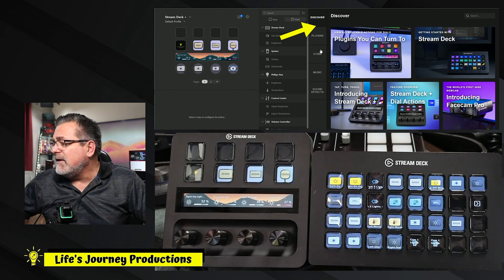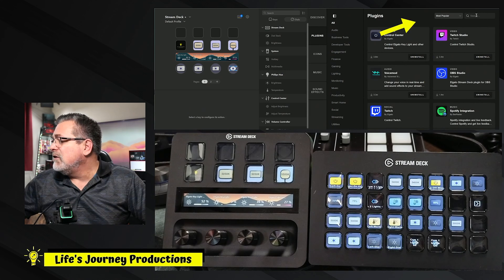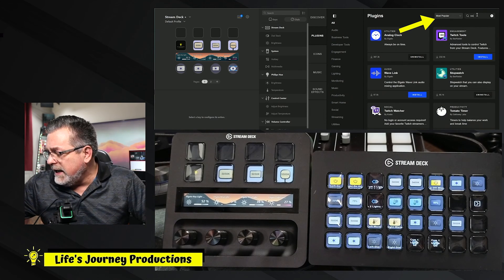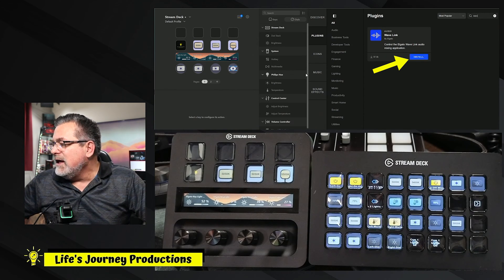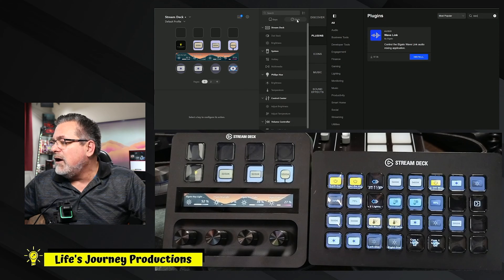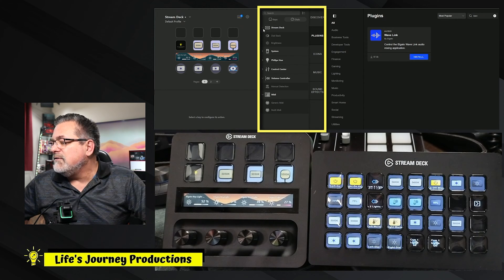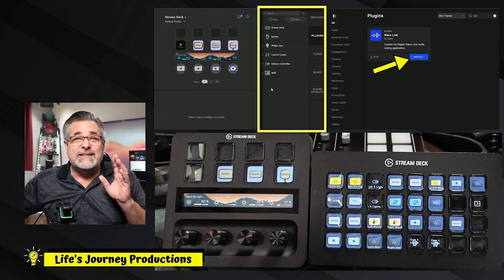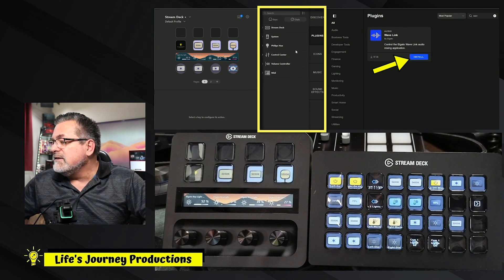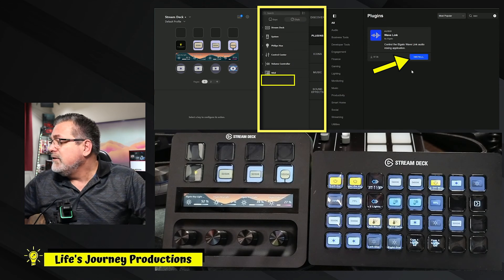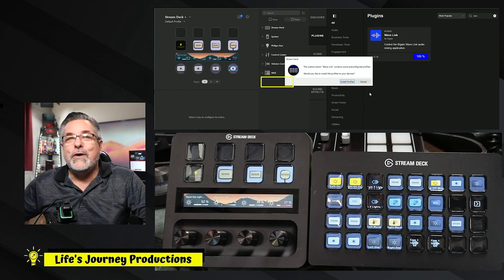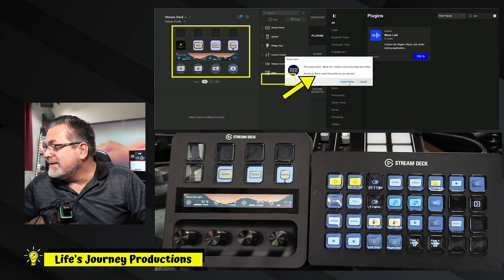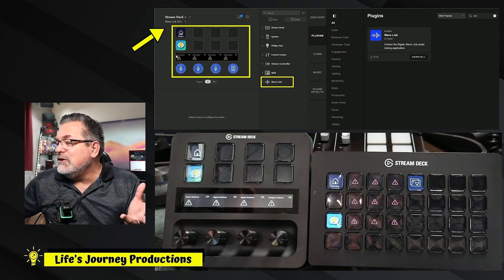I'll minimize the Wavelink software so it runs in the background. Now I want to install the Wavelink pack. To find it, go to the discovery page, then the plugin page, and type 'WAV' in the search engine. The Wavelink plugin pops up. Before installing, you can see on the dials there's no WAV plugin — I uninstalled it so you could see what happens when you install it. Go ahead and hit Install, then Yes. It will ask an important question: do you want to install the profiles? Click 'install profiles'.